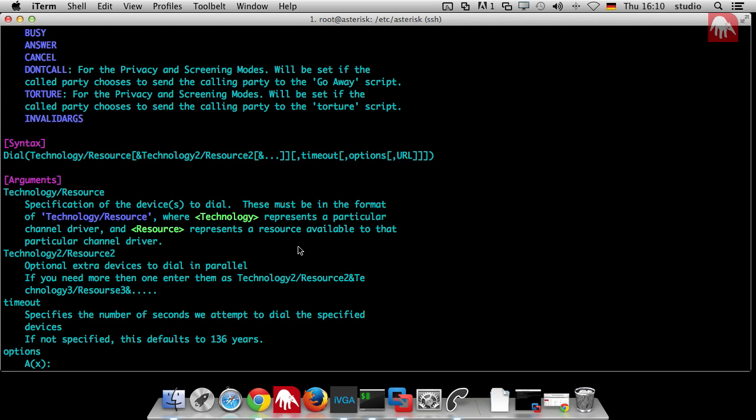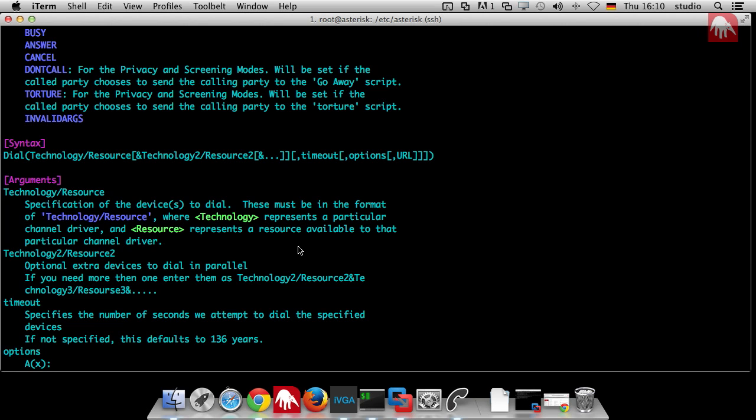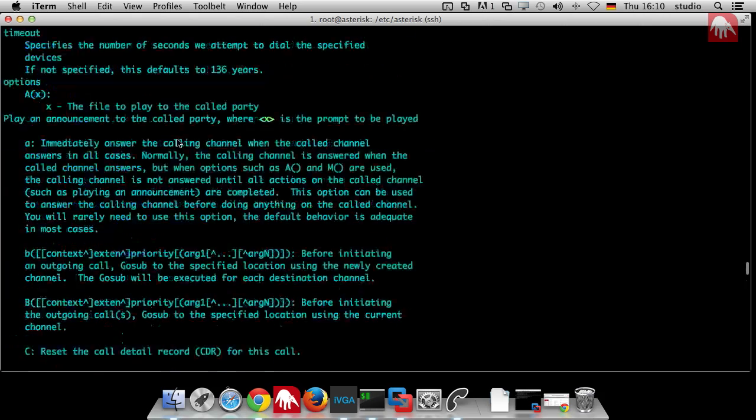Sometimes it's hard because Asterisk is expanding very fast, functionality is growing. Then you're not sure, in my version of Asterisk, is that application available or not? Or is this application feature available or not? If you go there you can be sure, because this is compiled out of the source code that the documentation is really suitable for your version of Asterisk. This is a good starting point to find out which applications are available.